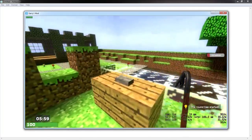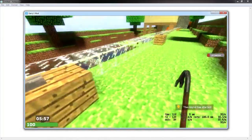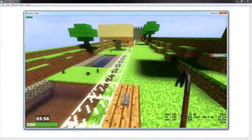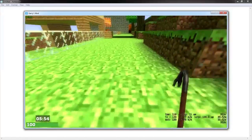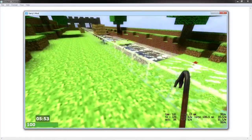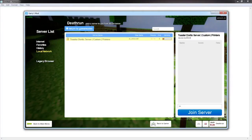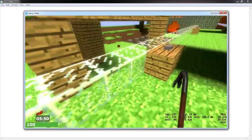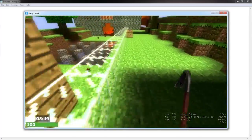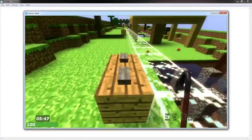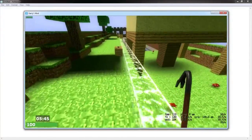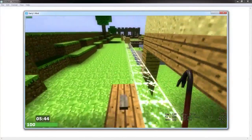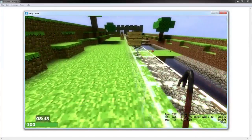So that's pretty much how you add maps — fairly simple and really easy. You can do this to any map that's on the workshop. If you guys have any questions or anything please let me know. If I went too fast please let me know as well.